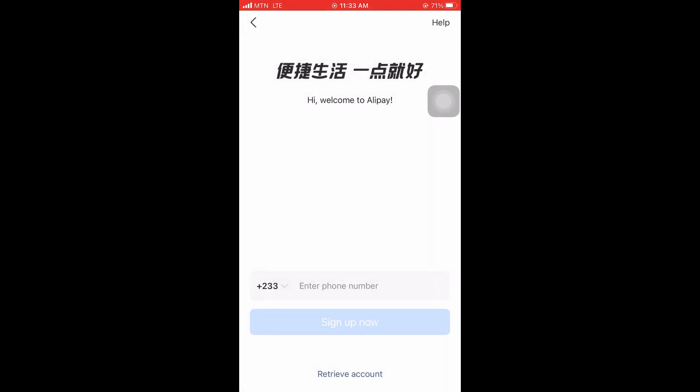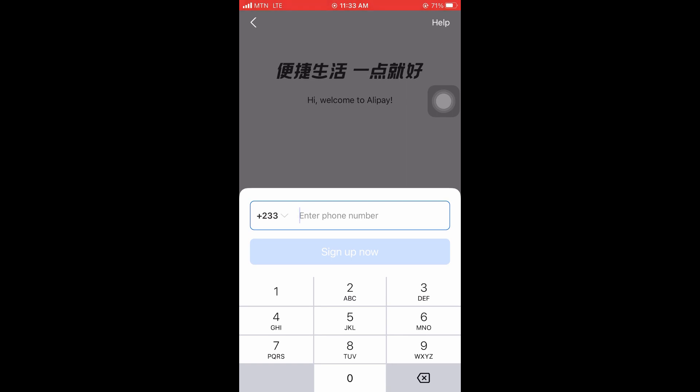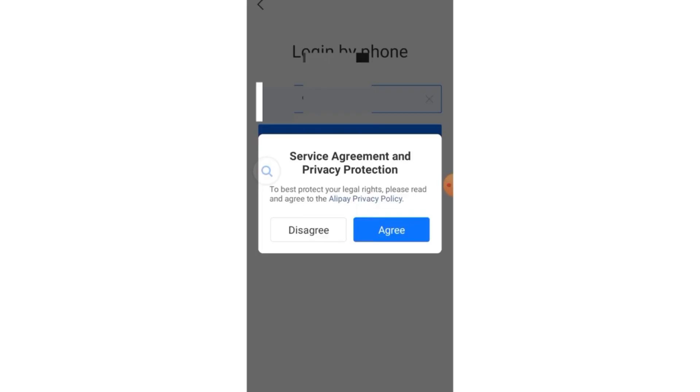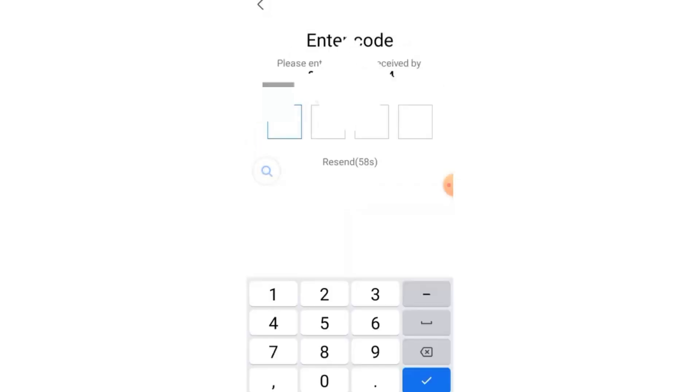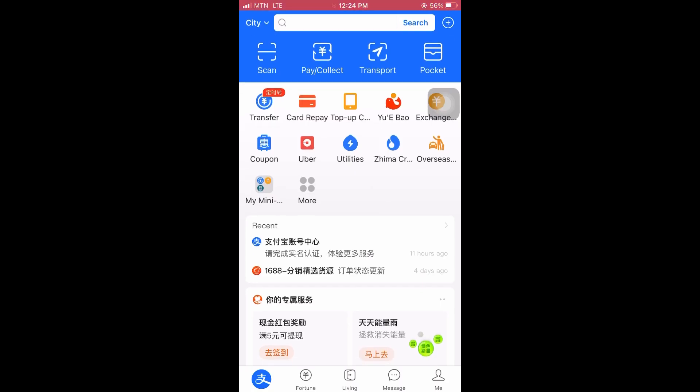All right, so here I'll go ahead and type in my phone number. Take note that don't add the first zero of your phone number. Assuming your number is 024-1 blah blah blah, don't add the zero. So after keying in your phone number, click on sign up now. After clicking on sign up, it will send you here. Here you click on agree, and here SMS verification code will be sent to you. As soon as you see it, key it here, and it will send you to the home page of Alipay.